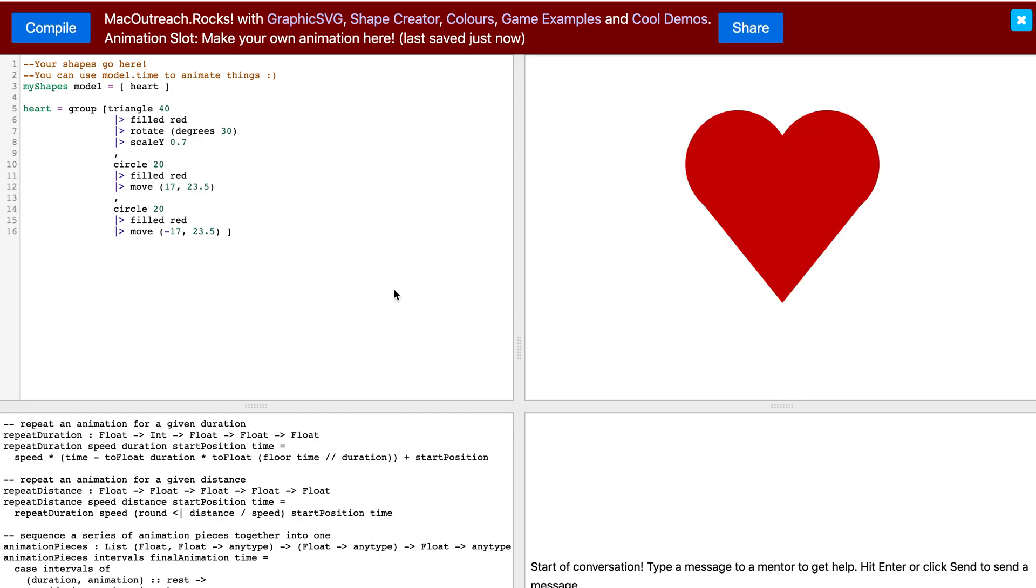For this lesson, we will be creating a six of hearts playing card. I am going to begin by using the shape creator that we were taught in lesson one.